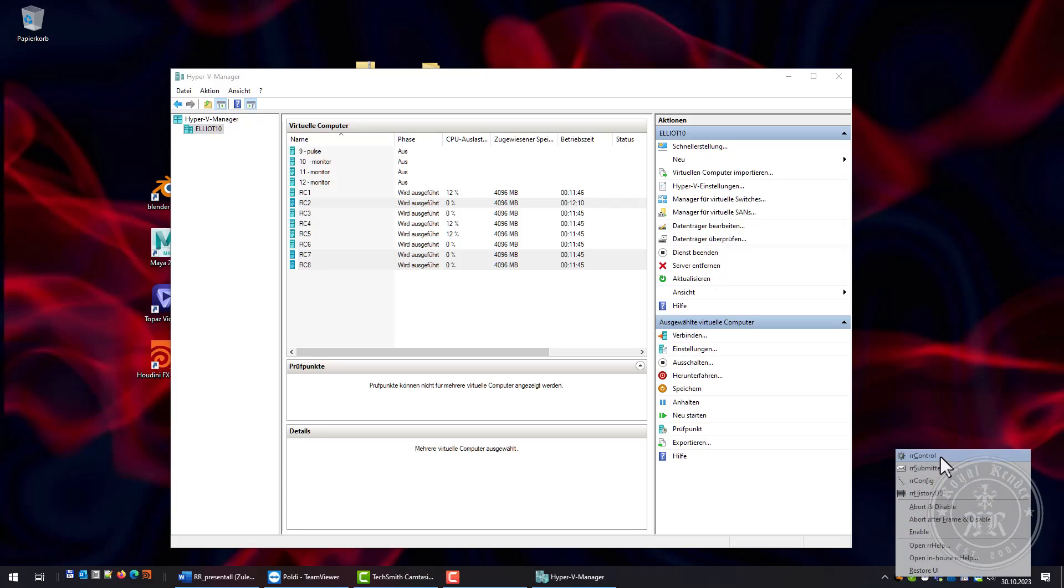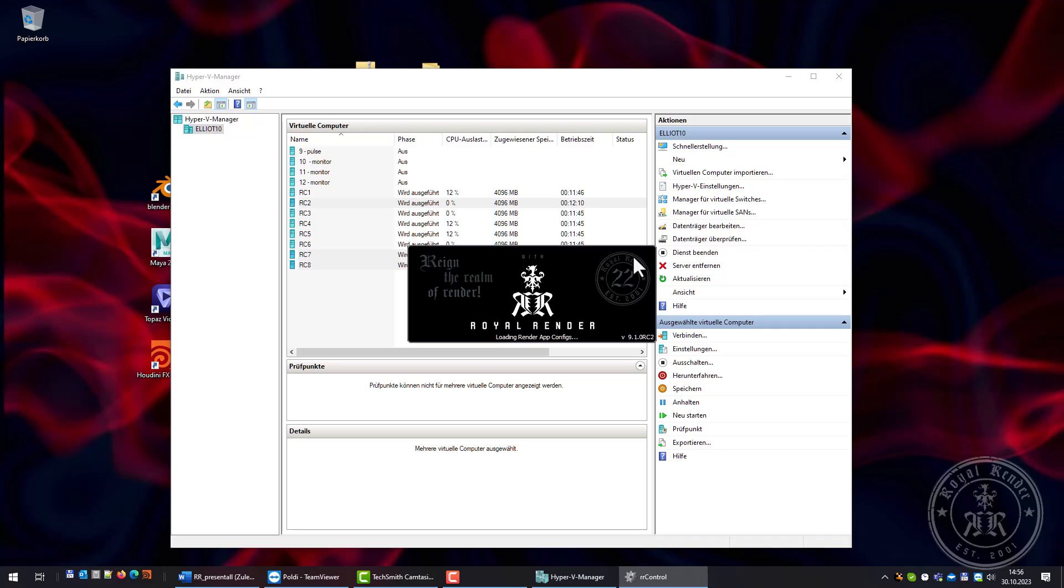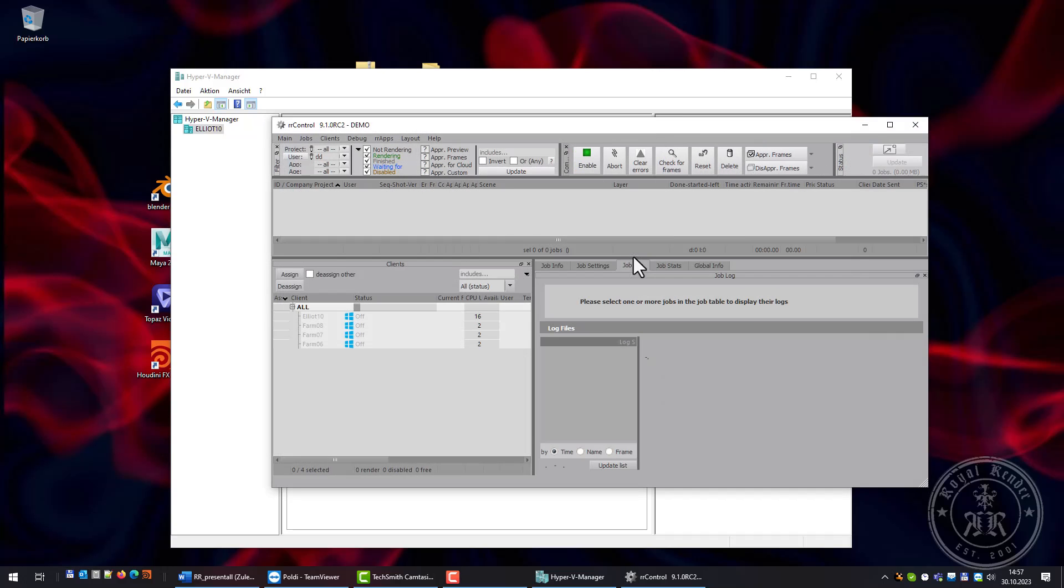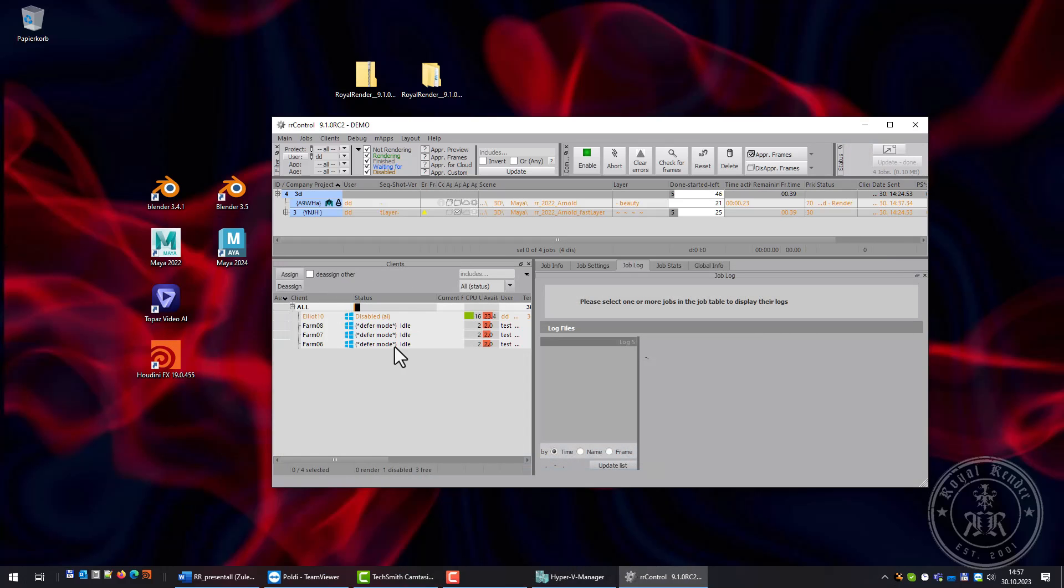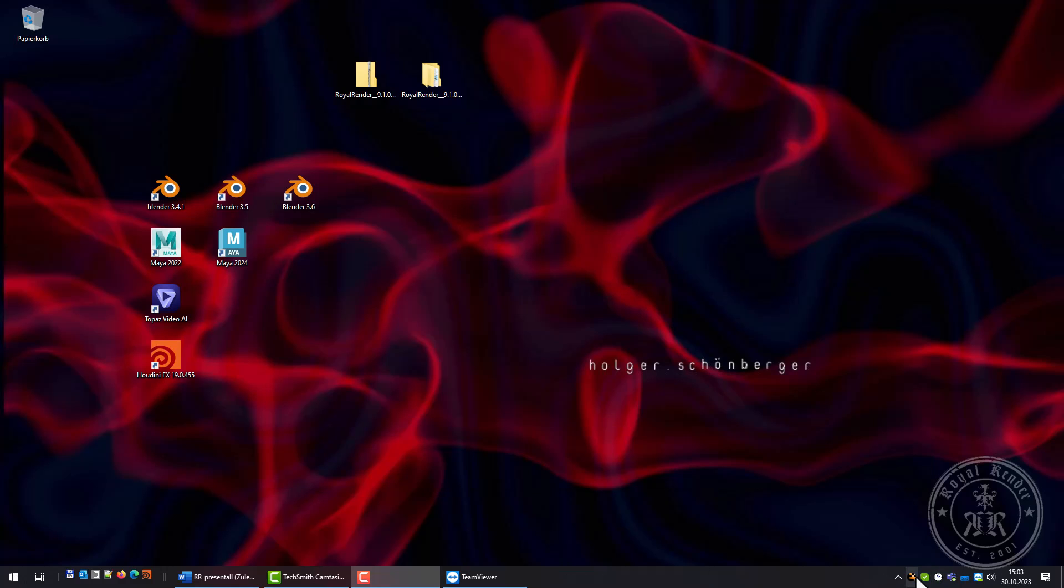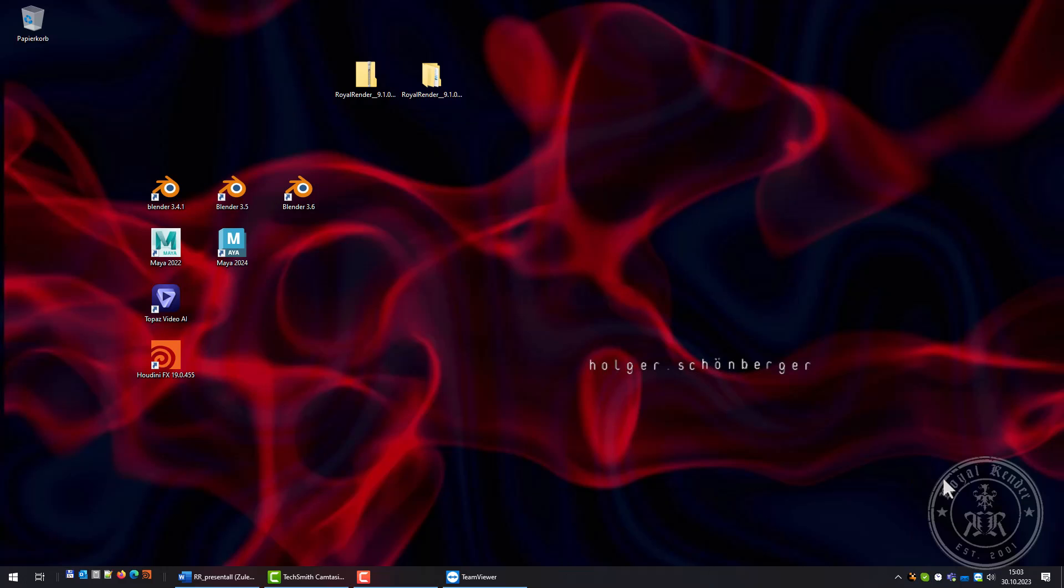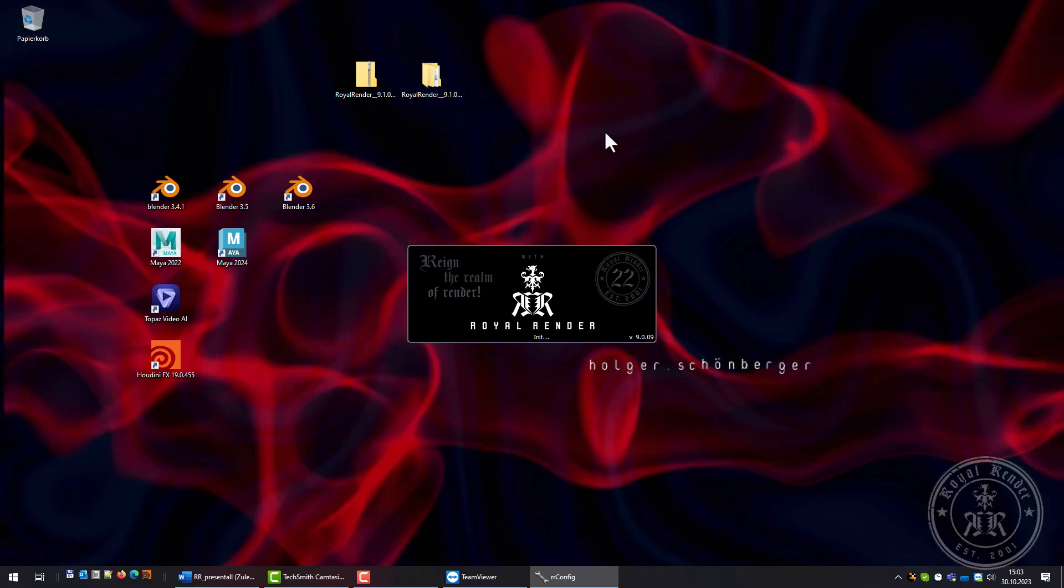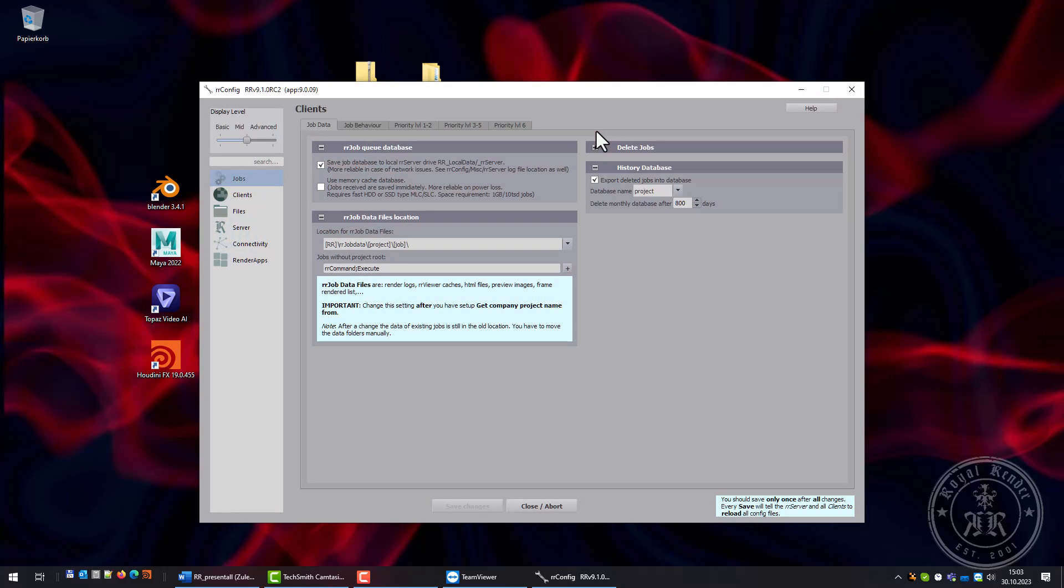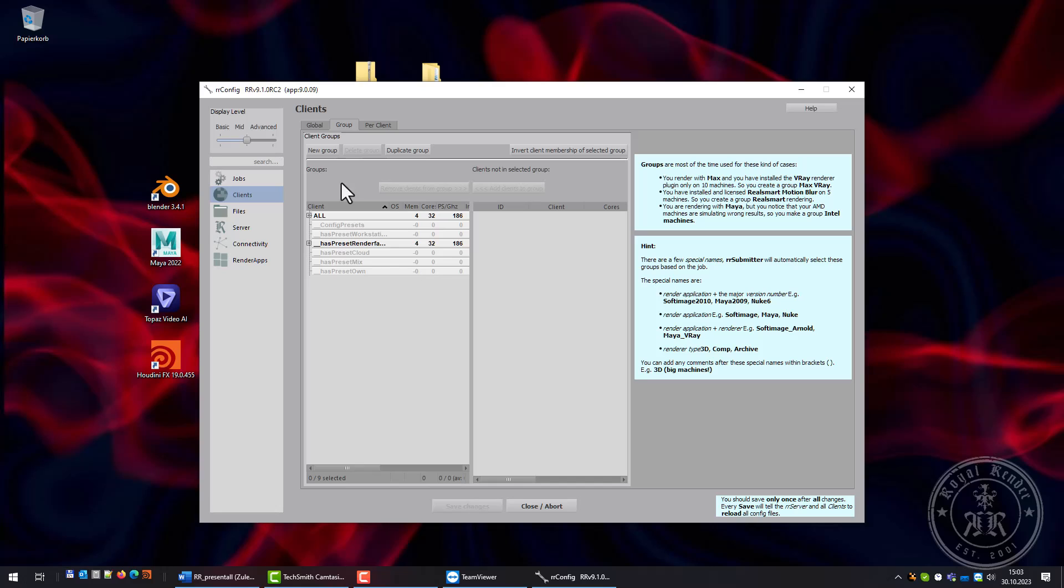The clients are doing the speed tests now and they will soon be available. They've already finished. Now that I have more clients, I will create some client groups.